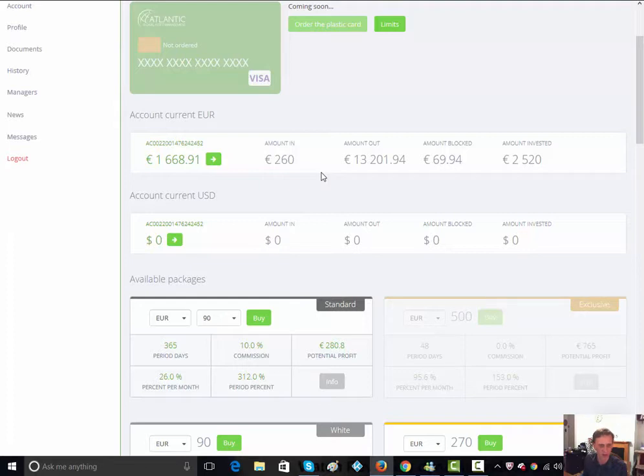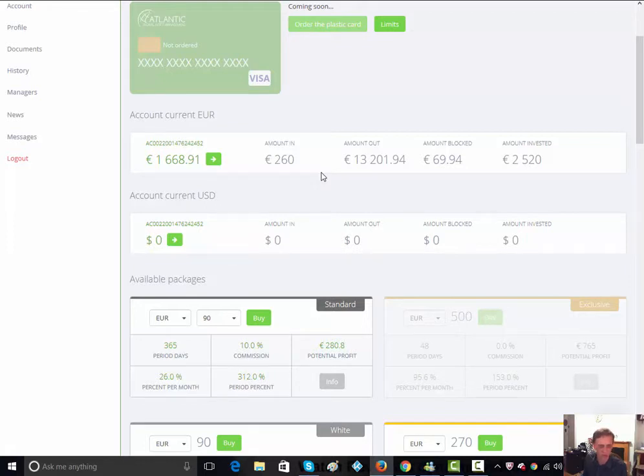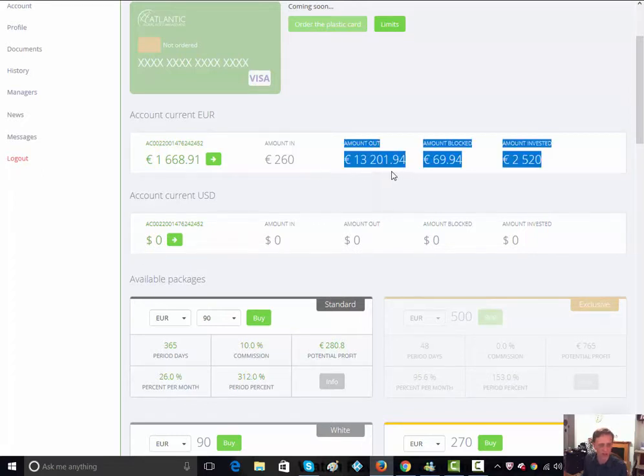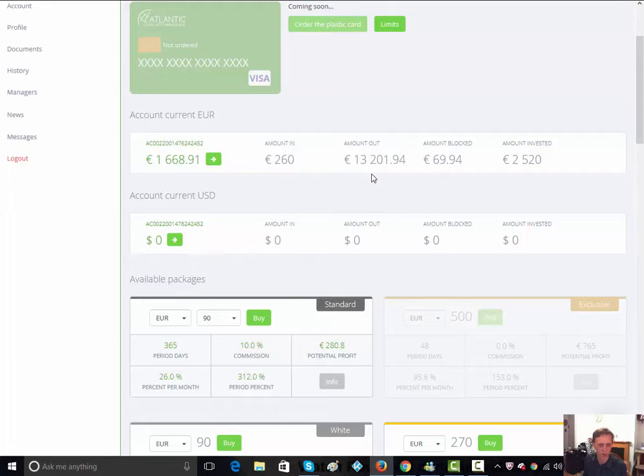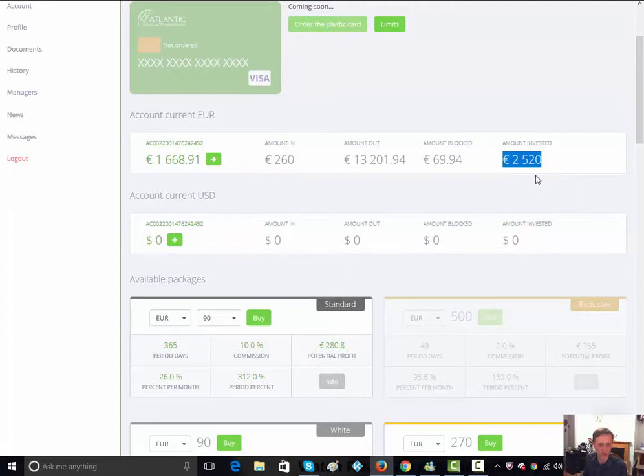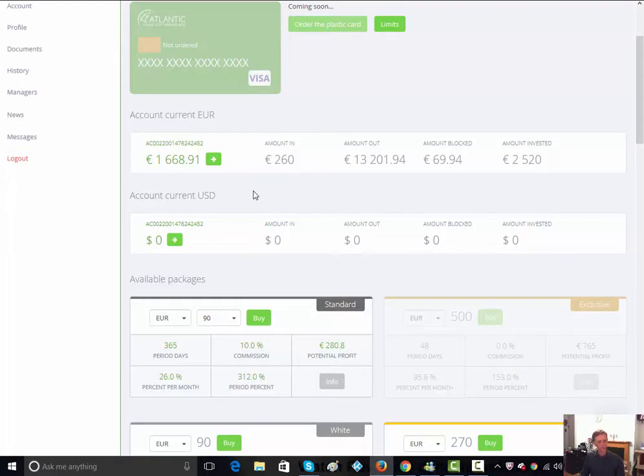If you invest, you get that fantastic return. But if you bring more investors in and build a team of people, they reward you fantastically. The amount that I've actually taken out from Questra, successfully withdrawn, is 13,201. And I've also managed to build up my investments up to 2,520.